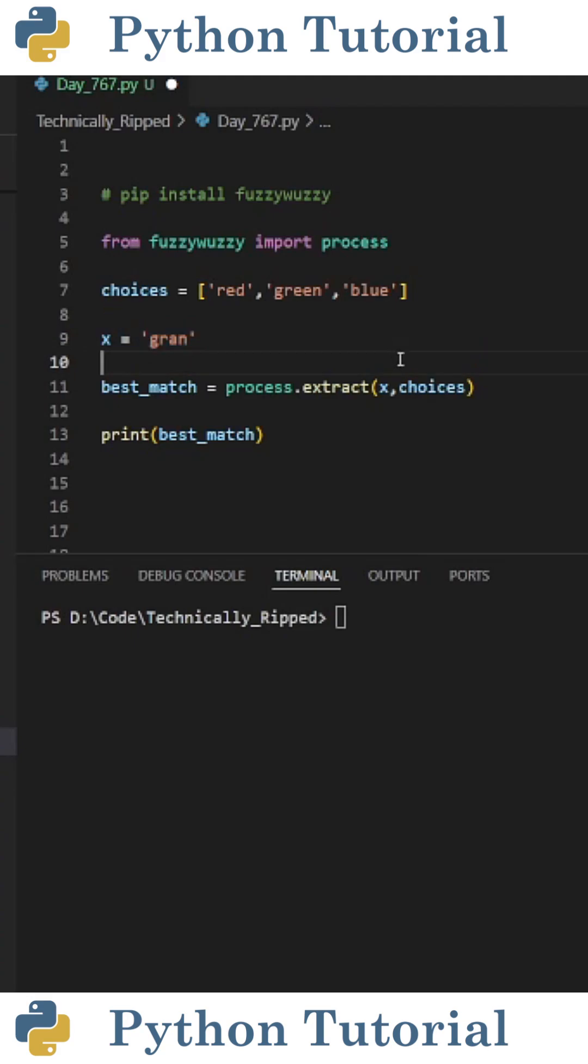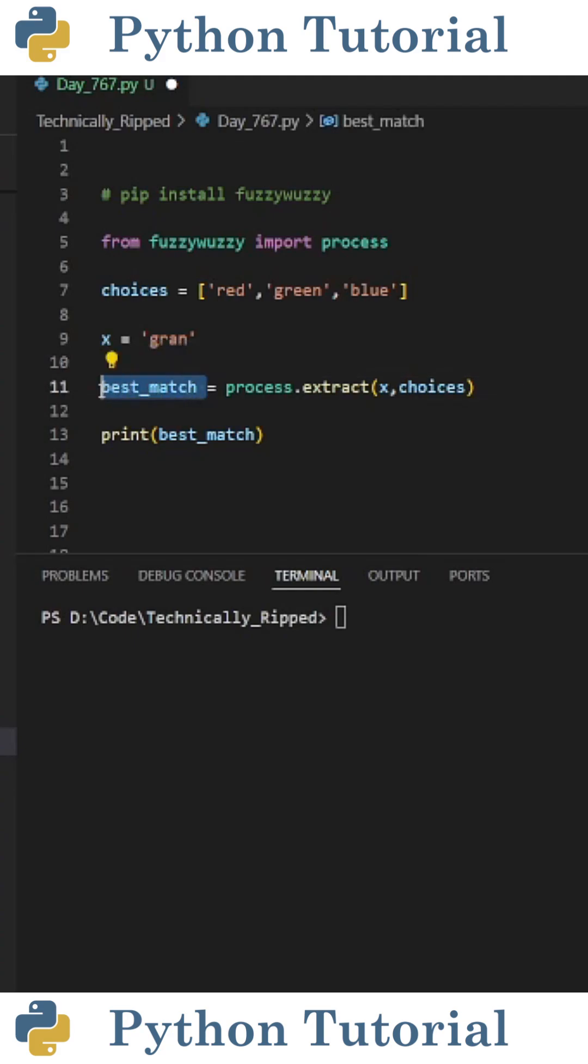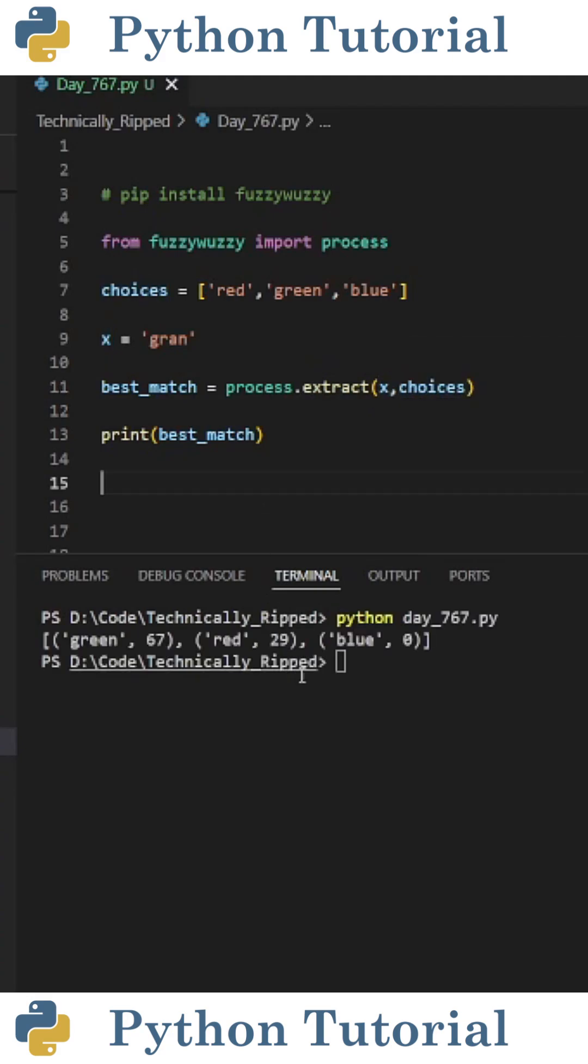The first way to get the best matches for this fuzzy join is to create a variable called best_match and set it equal to process.extract. In parentheses, put your string, which for this example is x, and then put your choices. When I print best_match and run the code, I get a list containing tuples with the choice and the score for the fuzzy match. So green is 67, red is 29, and blue is 0.